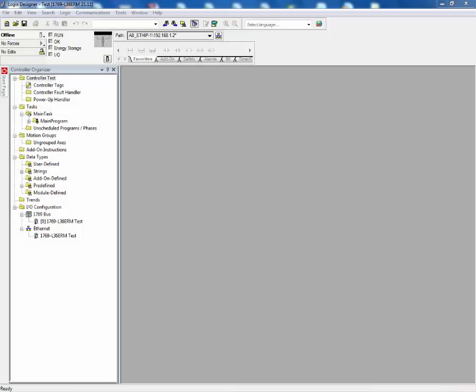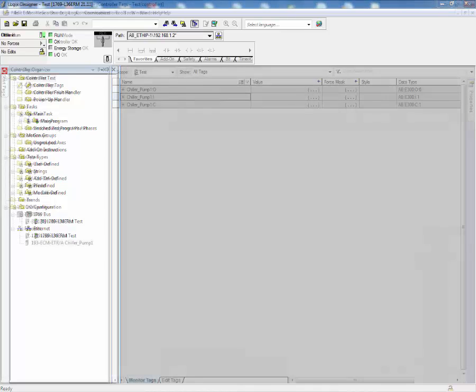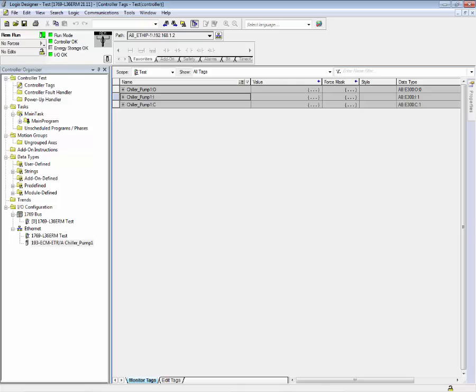A device profile exists for the E300 electronic overload relay in Rockwell Automation's Studio 5000 Logix Designer software. The device profile allows users to configure the E300 as well as establish communications between the Logix controller and the E300 electronic overload relay. The output tags of the E300 electronic overload relay control the relays.